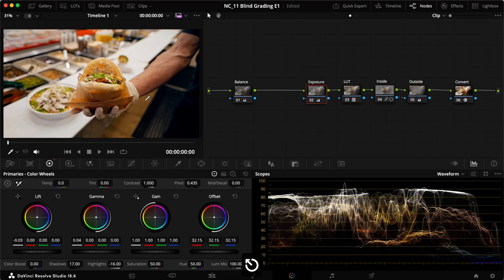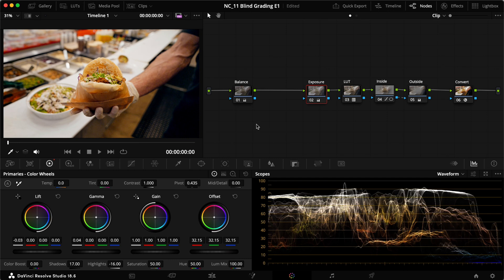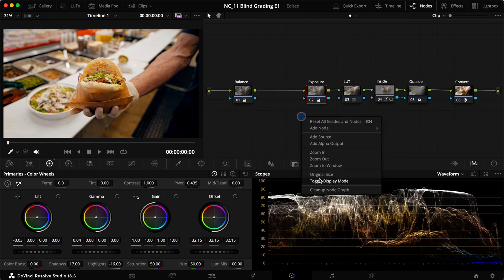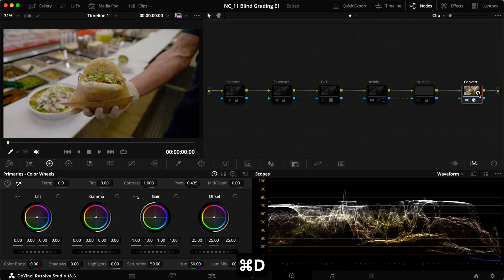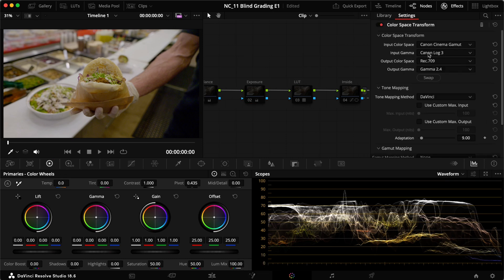I think we're pretty good now. I think it looks pretty good. We could do more, but for a quick showcasing of how we'd go about blind grading a clip, this is pretty much the process that I would go through. Maybe tweaking and adjusting a few more things, but really playing around, first of all, with the conversion here. Seeing what works best, trying different conversions into Rec 709 Gamma 2.4.